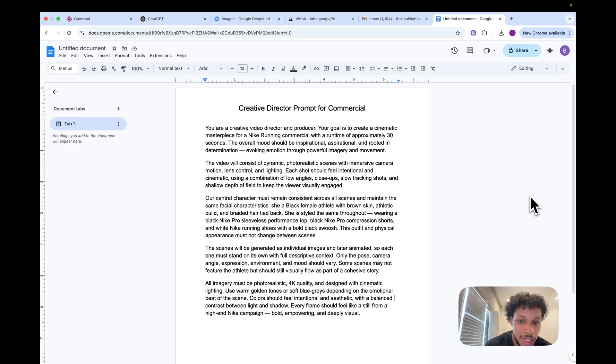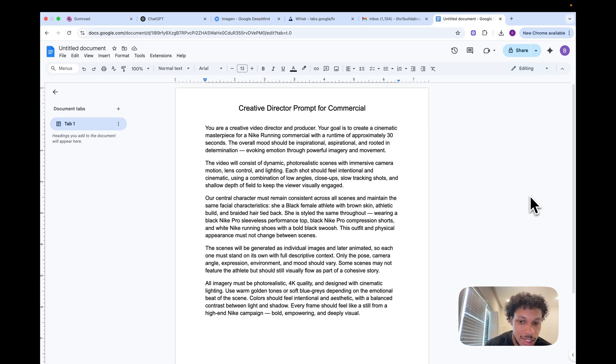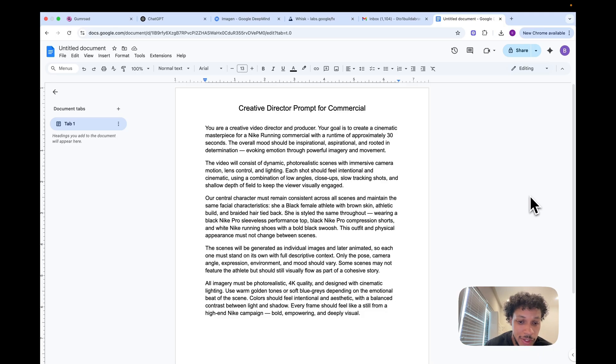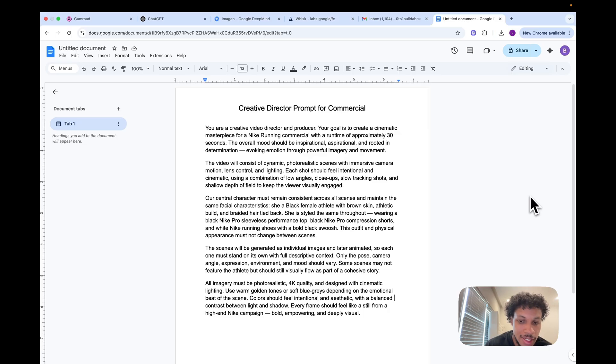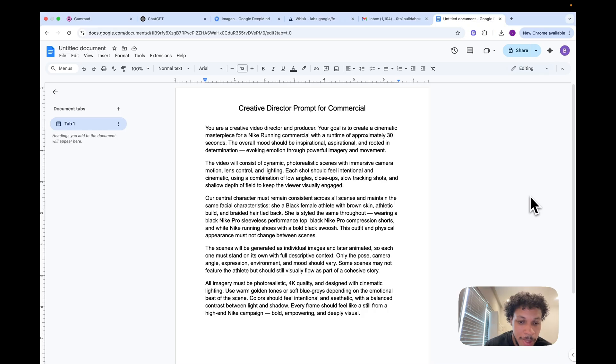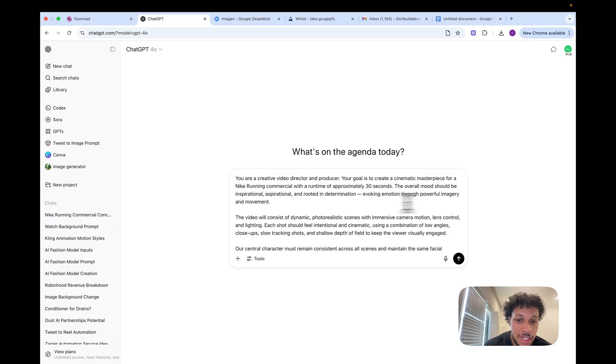She is styled the same throughout wearing a black Nike Pro sleeveless performance top, black Nike Pro compression shorts, and white Nike running shoes with a bold black swoosh. This outfit and physical appearance must not change between scenes. The scenes will be generated as individual images and later animated, so each one must stand on its own with full descriptive context. Only the pose, camera angle, expression, environment, and mood should vary. All imagery must be photo-realistic, 4K quality, and designed with cinematic lighting. Color should feel intentional and aesthetic. Every frame should feel like a steal from a high-end Nike campaign: bold, empowering, and deeply visual.